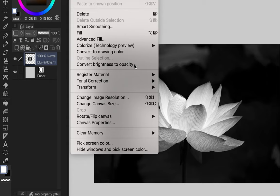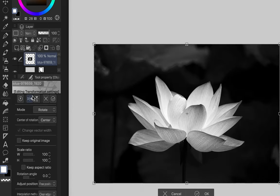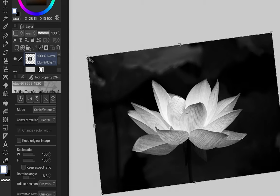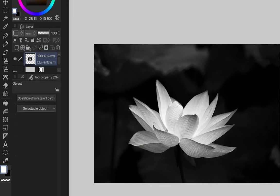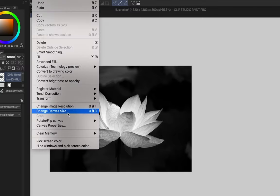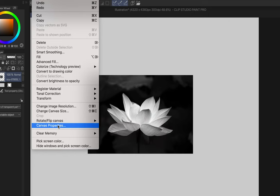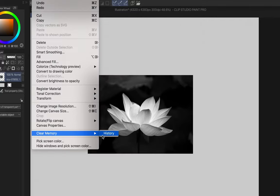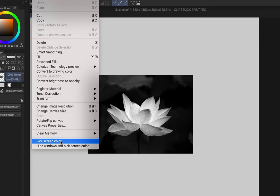Transform: flip, distort by holding Command/Ctrl at edges, and mesh transformation for warping. Image resolution shrinks or enlarges the image. Change canvas acts as a crop — there's no dedicated crop button, just resize the canvas. Rotate and flip canvas options are also available. Canvas properties reopens the new-file settings window. Clear memory clears history if your system is struggling with memory. There's also an eyedropper to pick any color on screen.